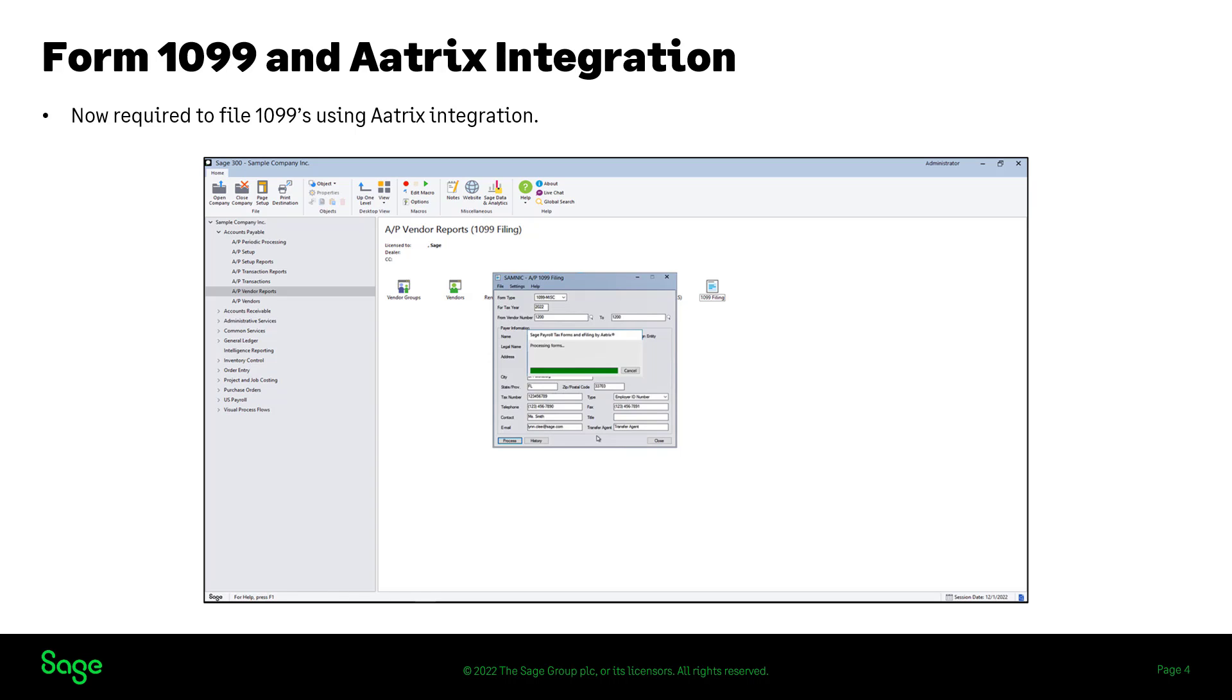In the AP vendor reports, we have repurposed print 1096, 1099 forms to 1099 filing. It is important to note that this is a paid feature, so the customer will be onboarding and subscribing with ATRIX, which is outside of Sage 300.